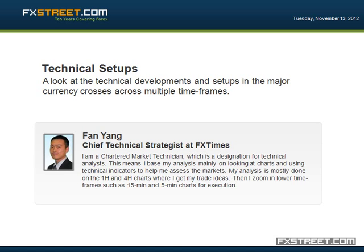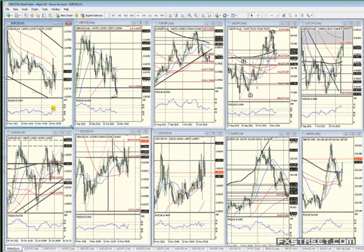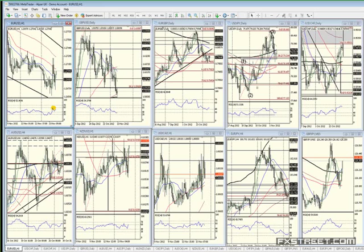Let me introduce myself. My name is Fan Yang, CMT and forex trader, analyzing and trading the markets for about five to six years now. I'm a technical trader, but I also monitor the fundamental events as well. It helps with the risk events, helps with timing of things, and can help confirm — or could make things complicated as well.